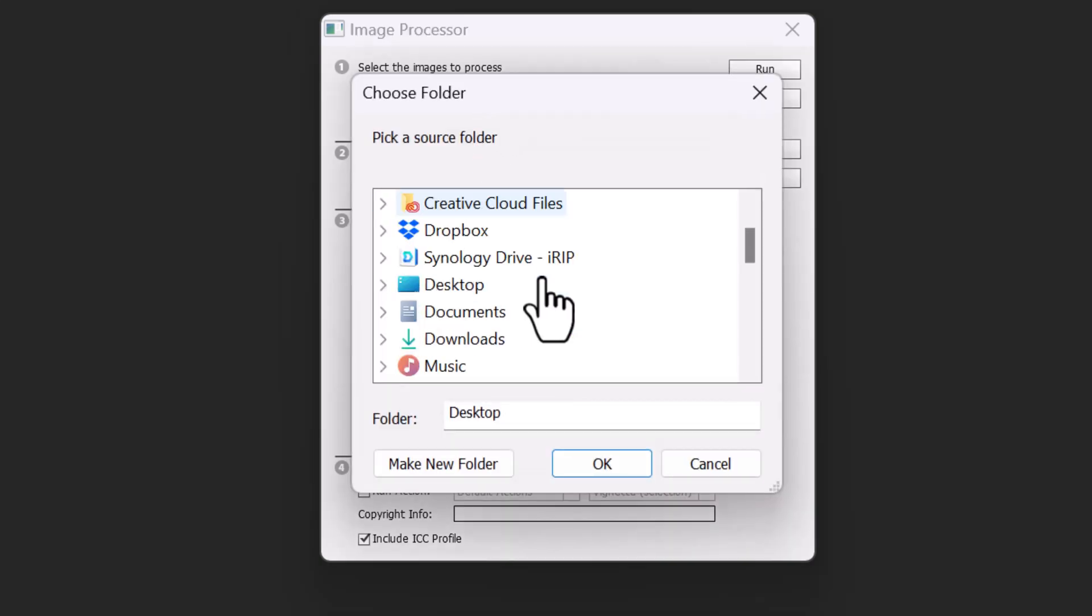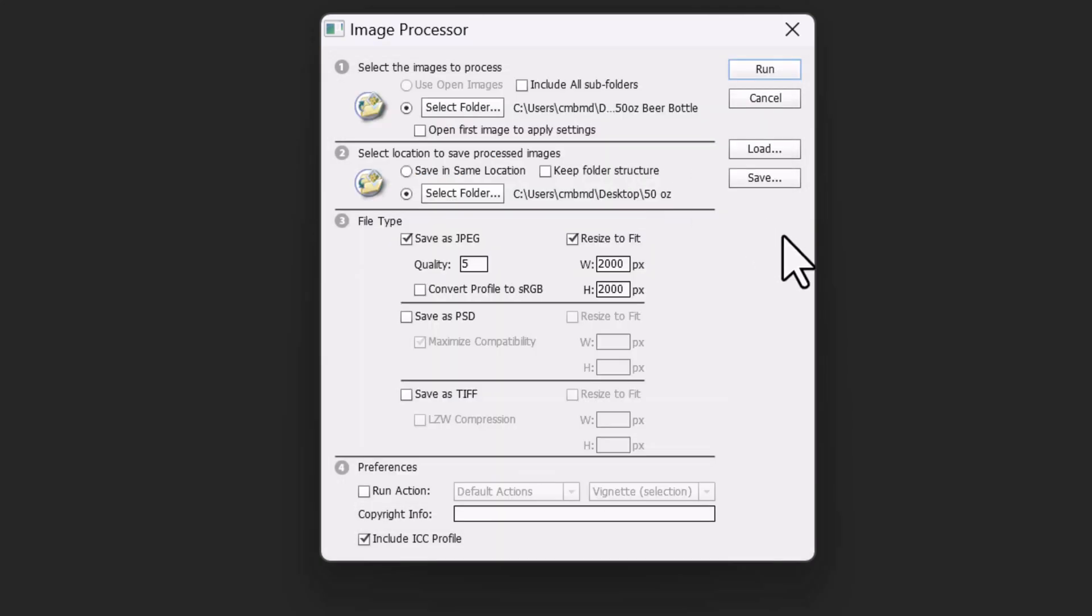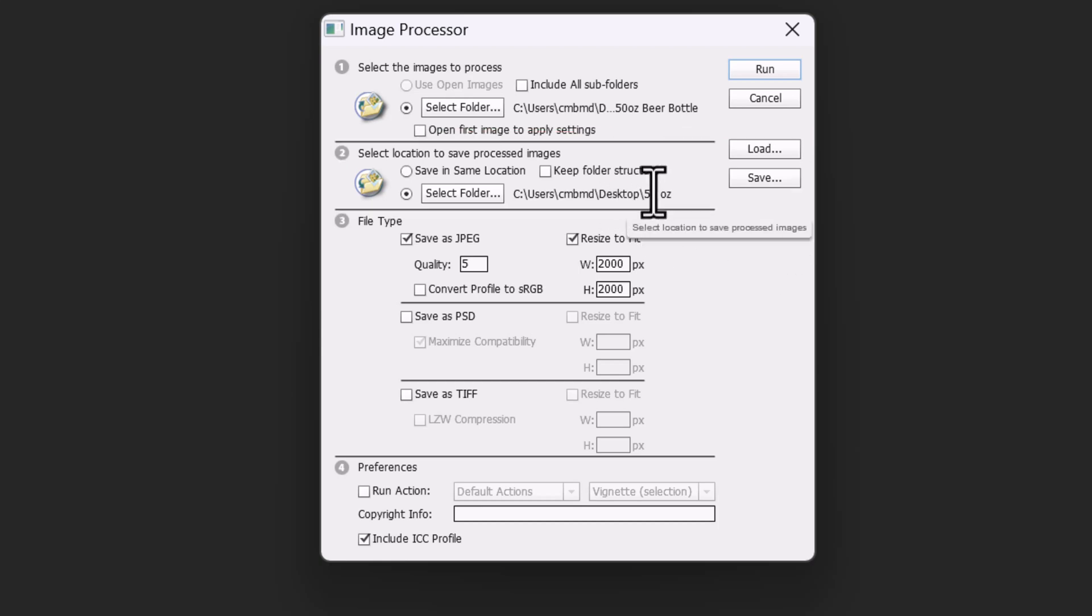Select the images to process, so I'm going to select the folder of where these images are. And what I'm going to do is select the folder. Now select the location to save the processed images, so I'm just going to create a folder on the desktop and do that.